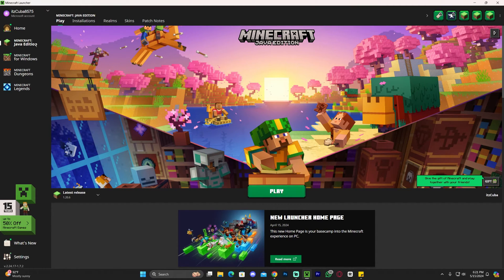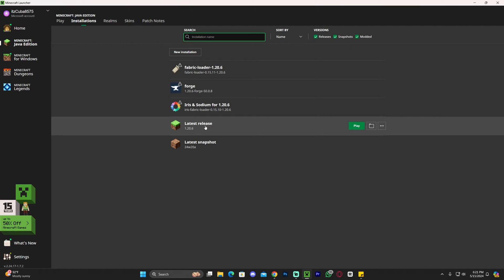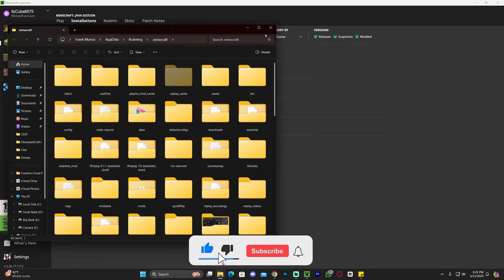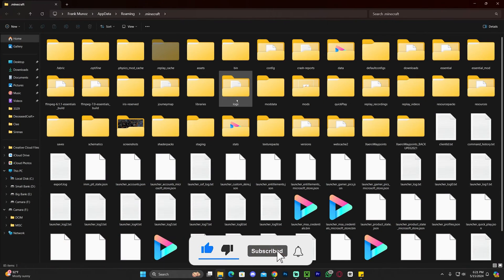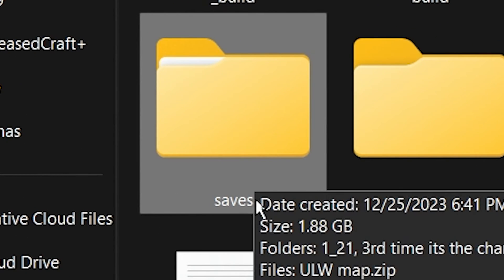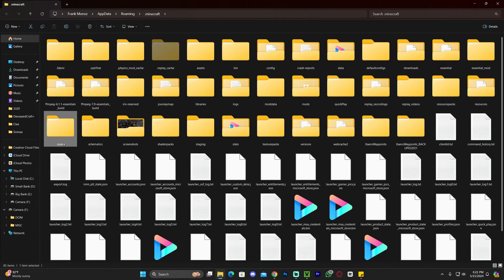With your Minecraft launcher open, head over to Java Edition and then to Installations. Find your latest release of Java and click on the little folder icon that appears next to the play button. That will open a folder with a lot of files. All you're looking for in here is another folder called 'saves.'